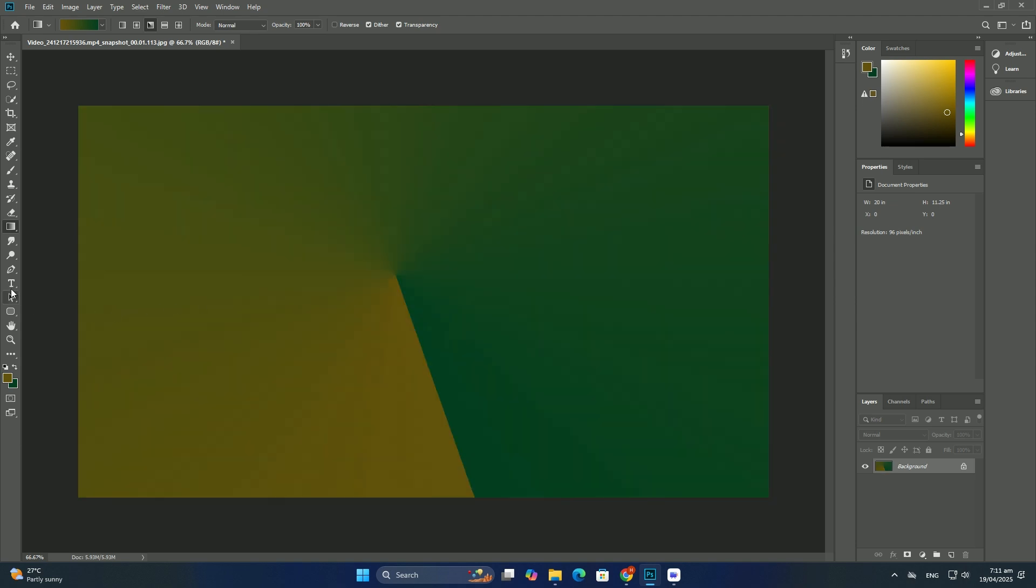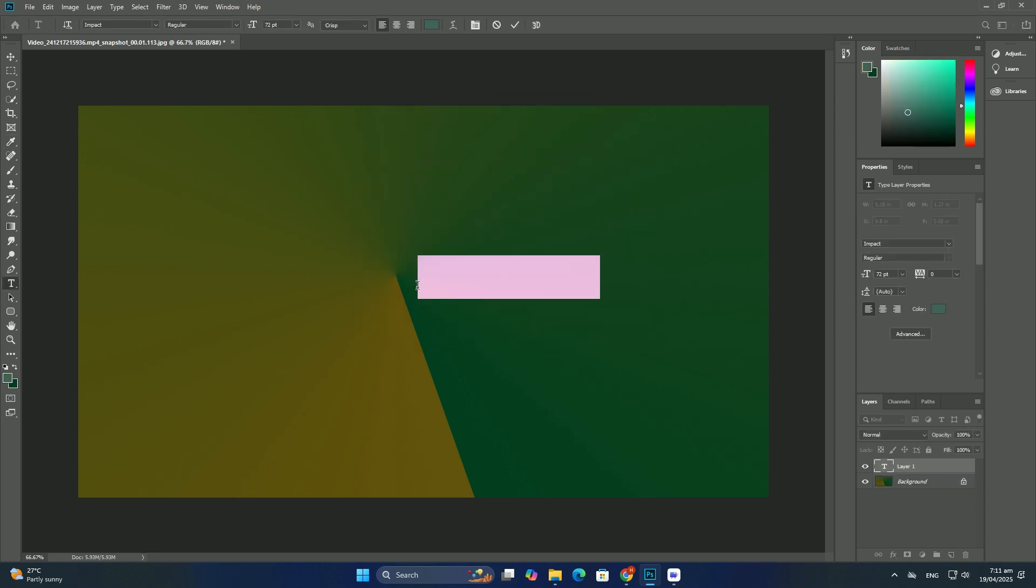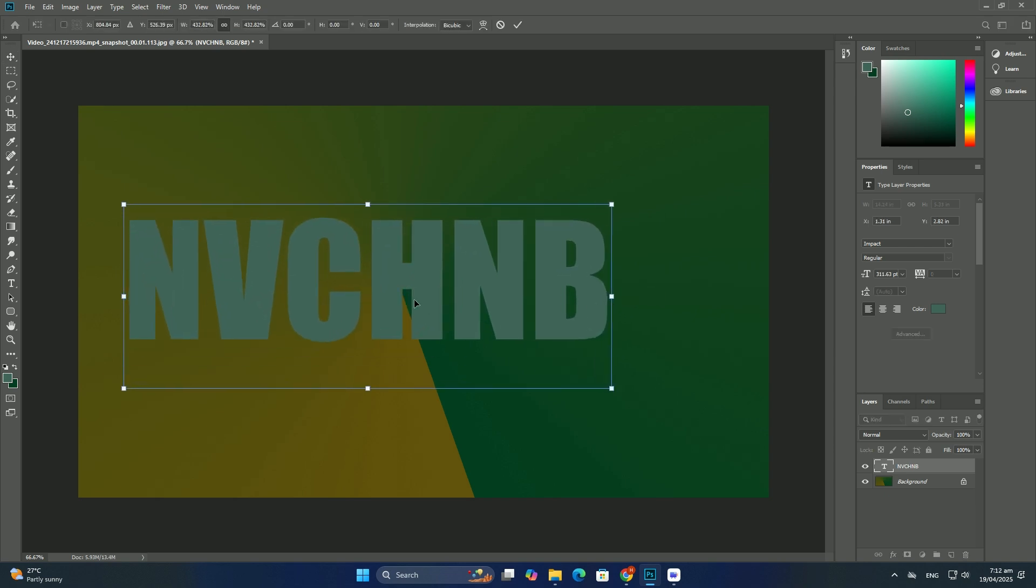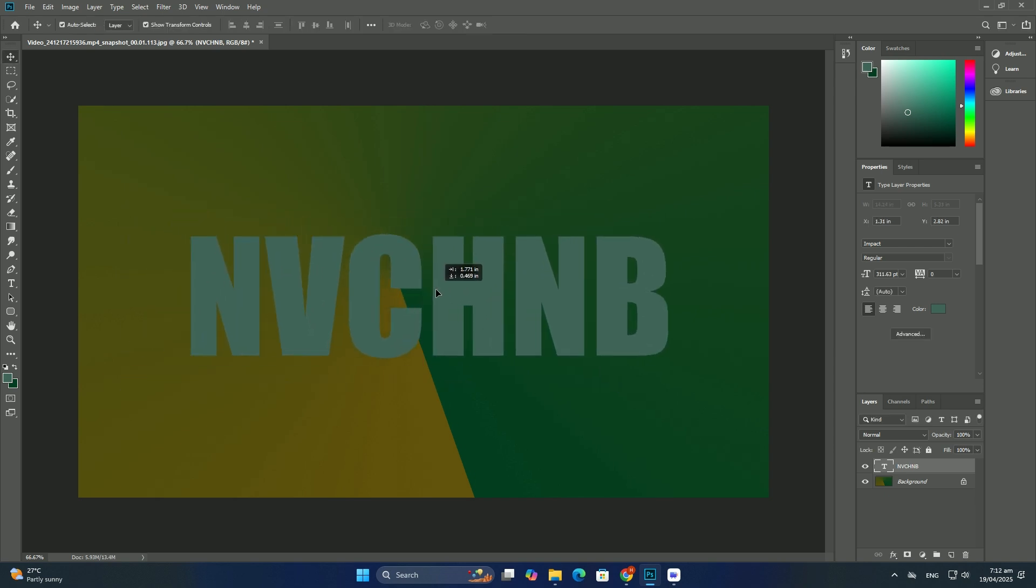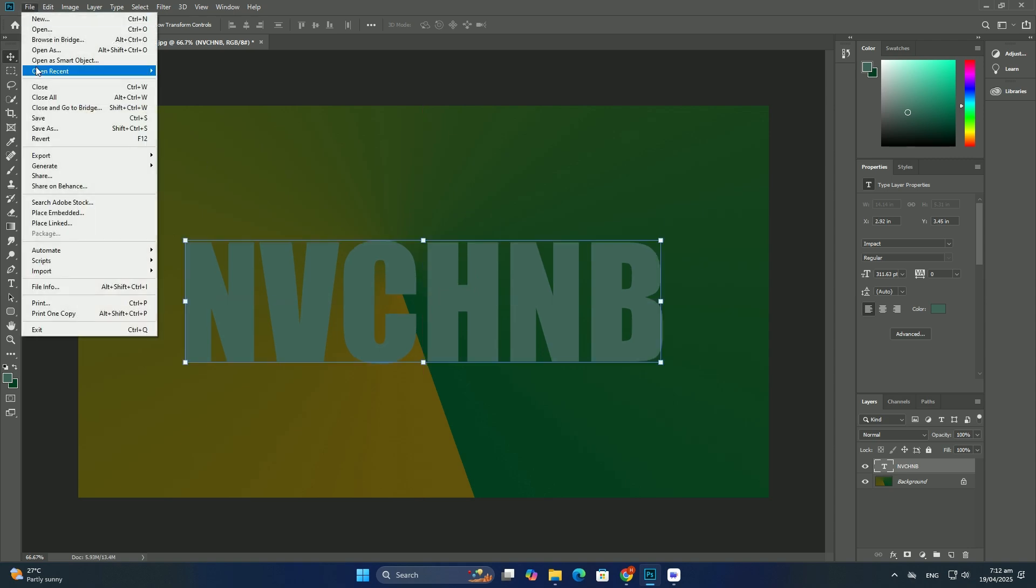You can also enter a specific bend value in percent into the bend field in the options bar. The bend options for the selected warp styles to sweep the rotations of the warp styles from horizontal to vertical and vice versa.